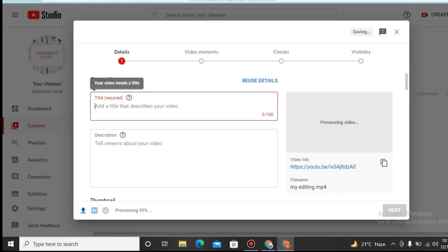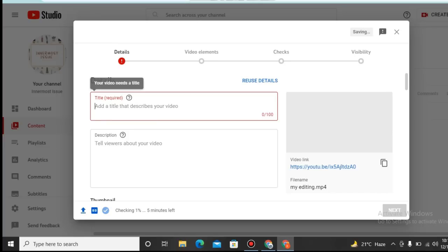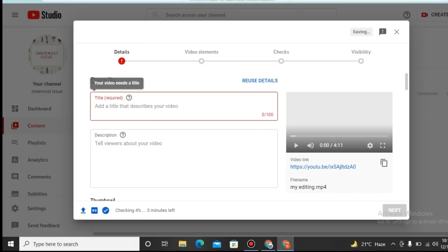To do SEO we have to use some common words in title, description, and tags. So in the next video I will do proper SEO of this video and make another video on it, because you must properly understand how to do SEO.